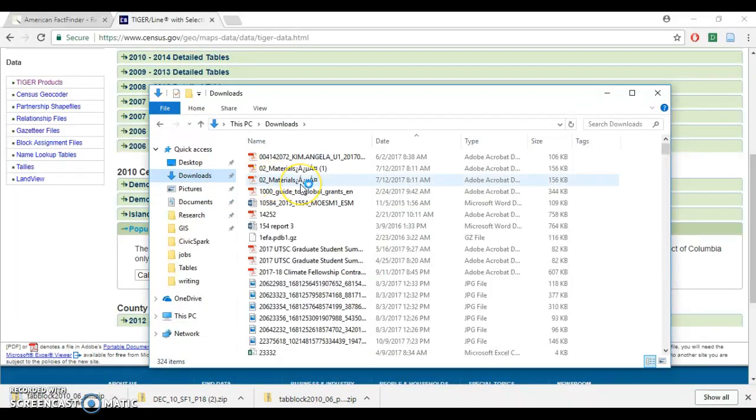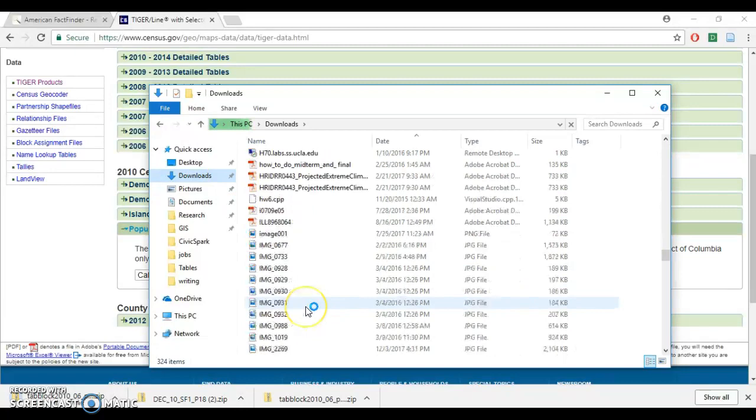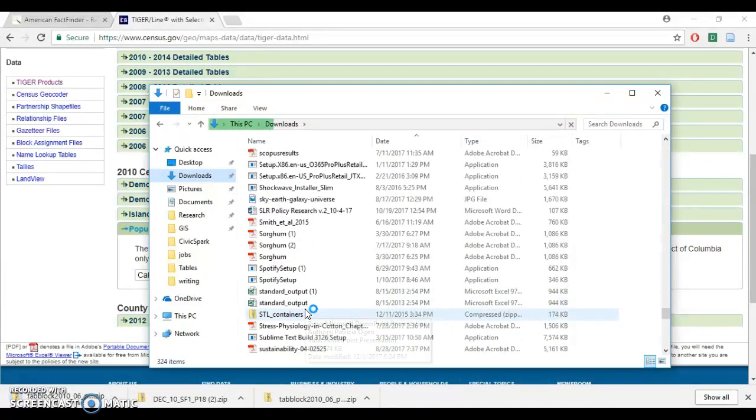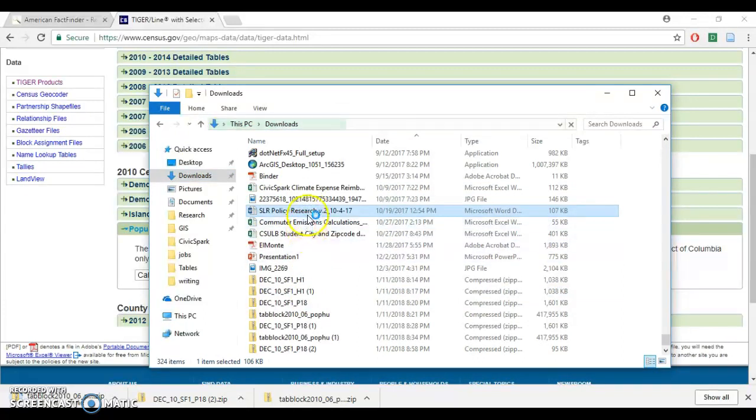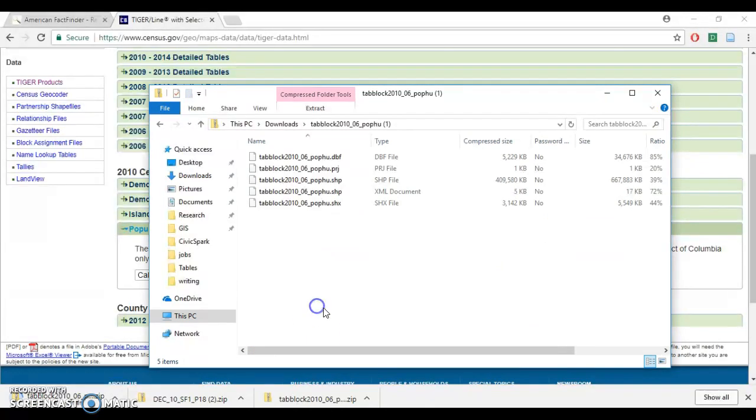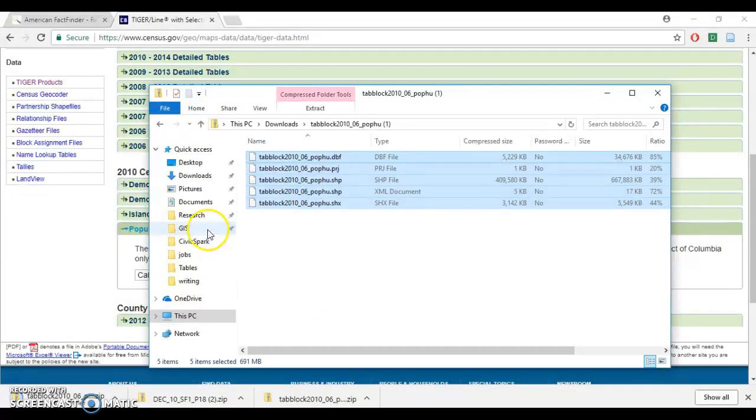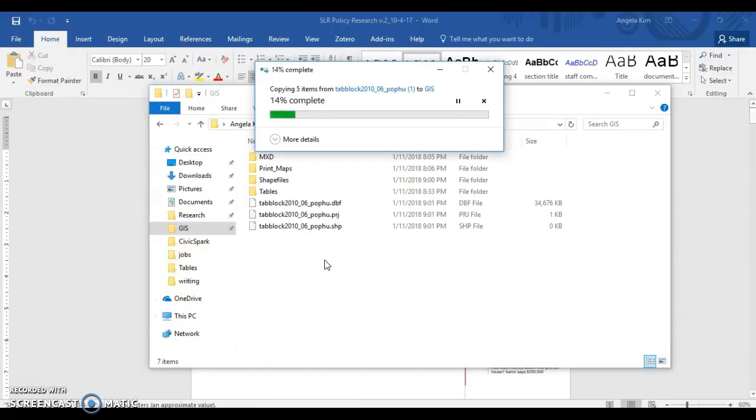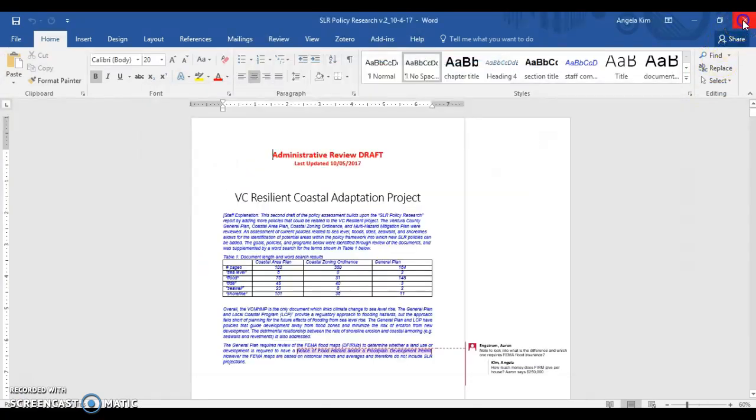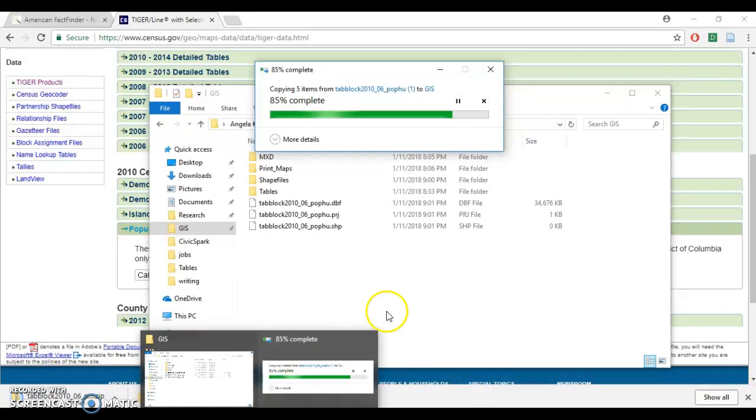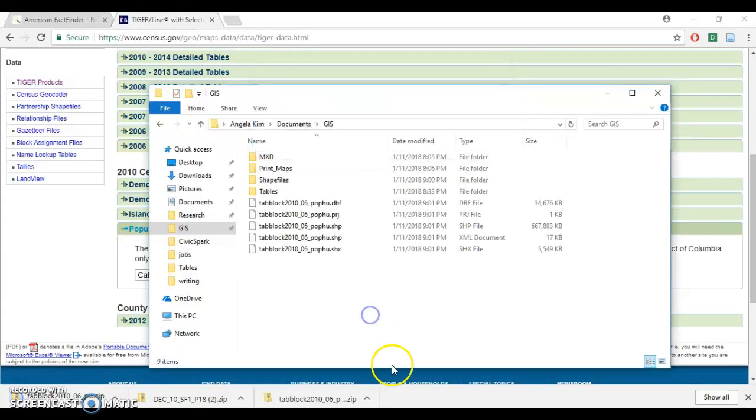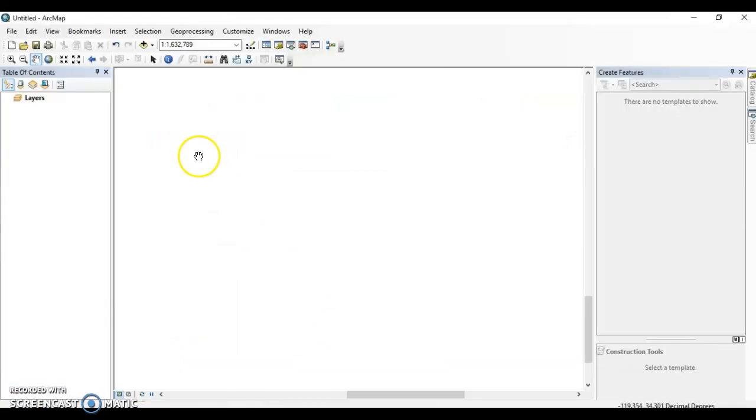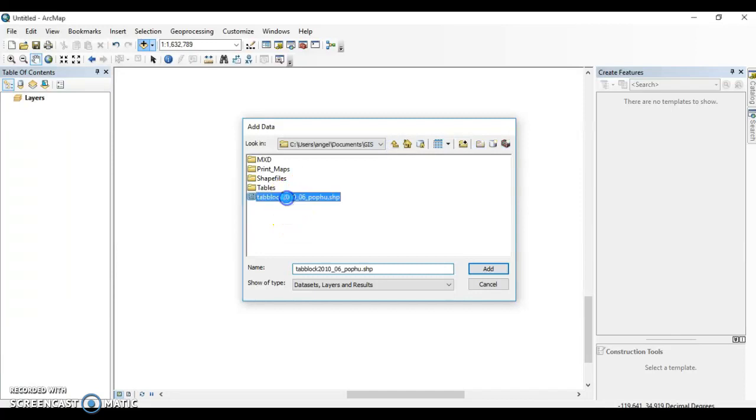I think I already downloaded it, so let's try to find it. Let's try to find it in here so we don't have to wait for it to download. There you go. This is the shapefile. I'll just copy it here to my GIS folder. I'll just move it to a folder that's accessible for my GIS.